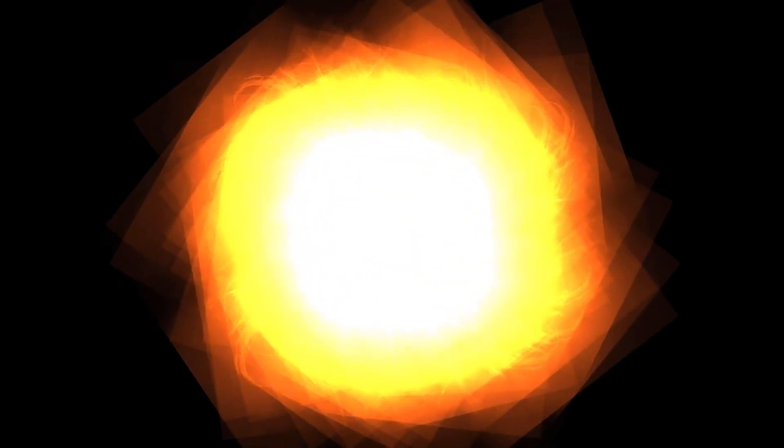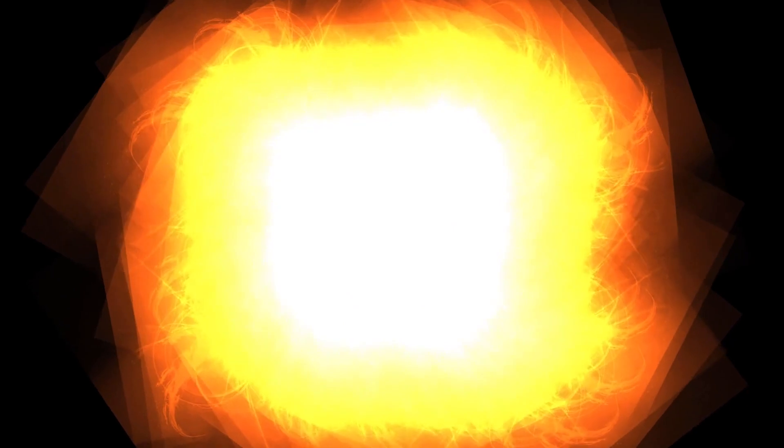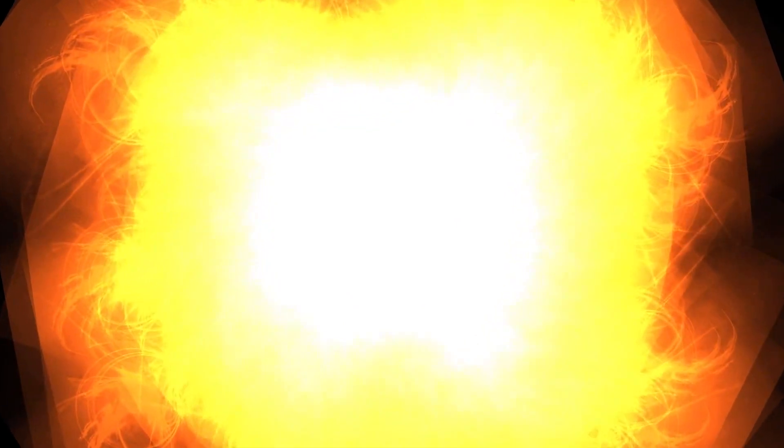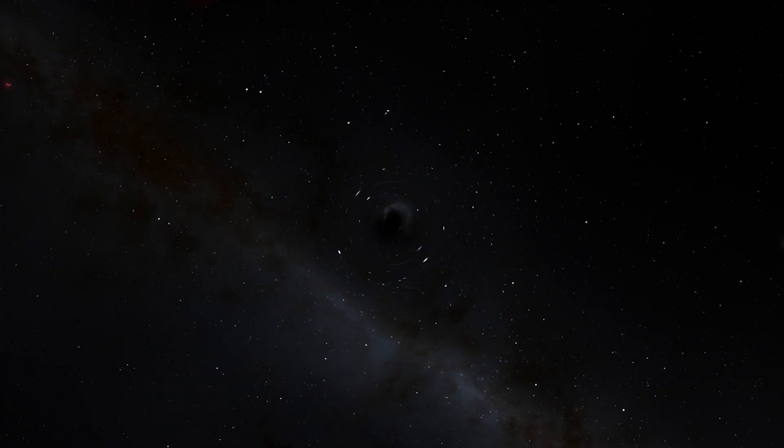So after the outer layers of a dying star are violently ejected into space, the remaining core collapses under its own weight to form a black hole.